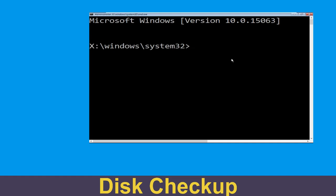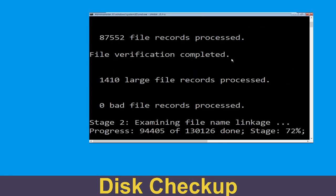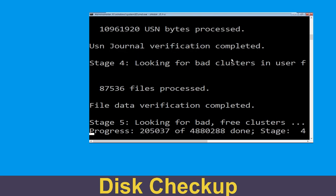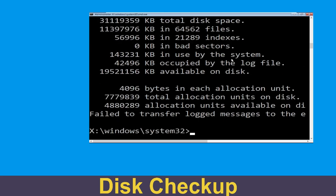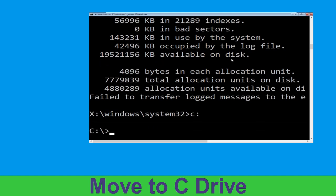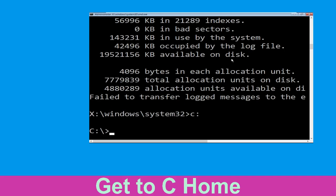Now execute this command carefully. Type: chkdsk /f /r C: and hit Enter to execute. Now we need to type C: and simply press Enter.